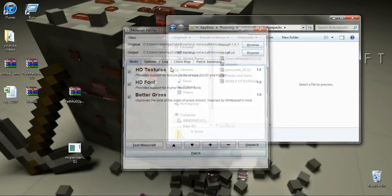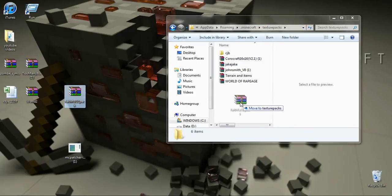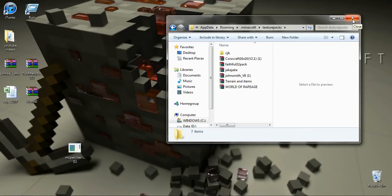There you go, it's done. Now with the Faithful texture pack, you're going to drag it into your texture packs folder. And that is it. Thanks for watching, don't forget to rate, comment and subscribe.